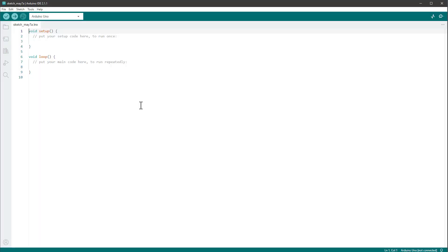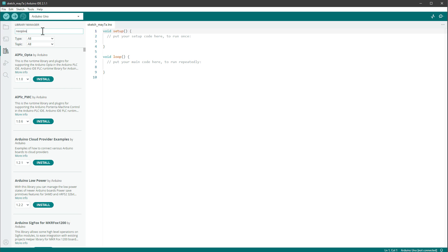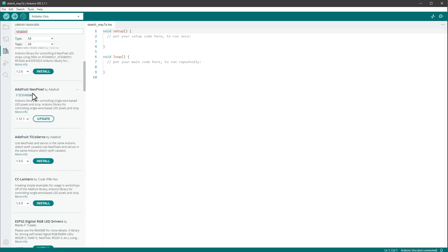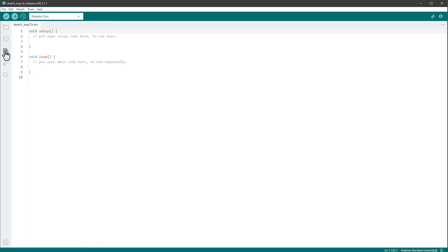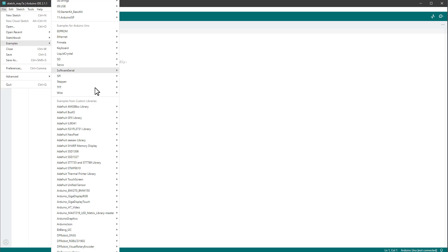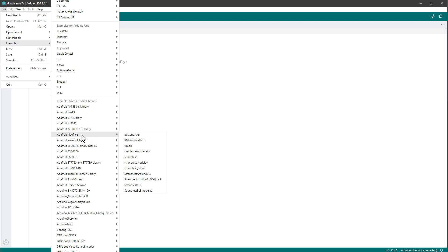In the Arduino IDE I want to install the NeoPixel library from Adafruit. Go to Libraries, type in 'NeoPixel', and select the Adafruit NeoPixel library. If you don't have it installed, click the Install button, then close the library tab.